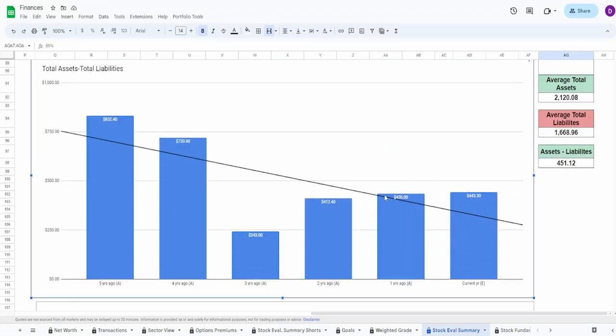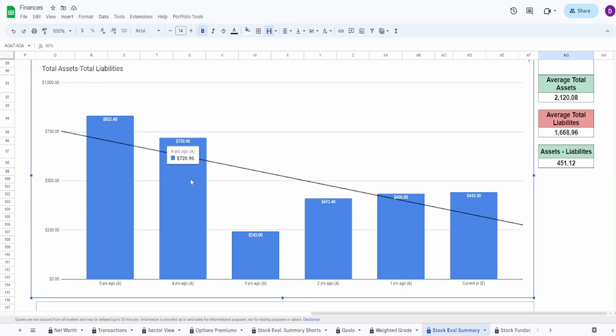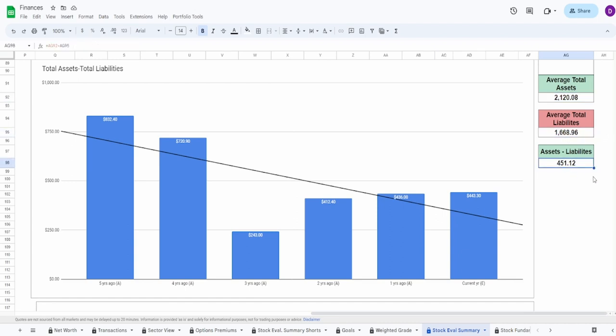Looking now into the total assets minus the total liabilities. COVID really did a number on this thing. But even prior to COVID, you can see that this thing was heading down. COVID definitely hit it hard, going from $721 million down to $243 million. But then after that, you can see that it has gone up rather consistently. And it's, I think it was just a cause of COVID. Now, the fact of the matter is, is that I think that this might continue to go up, but I don't necessarily know what happened five to four years ago. Average total assets, it is 2.12 billion. Average liabilities, it is 1.67 billion. Doing this difference, we get $451.12 million. I'm going to give this, I would say like a 55% or so.